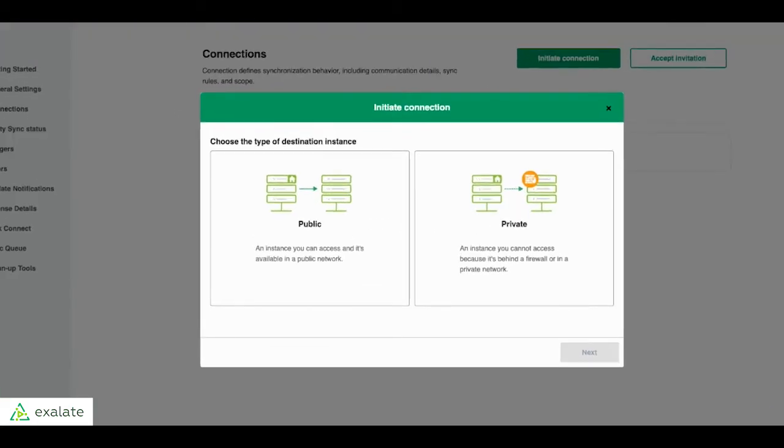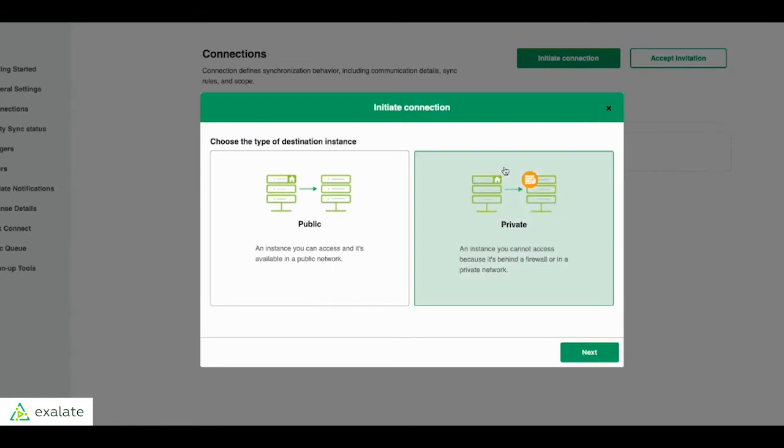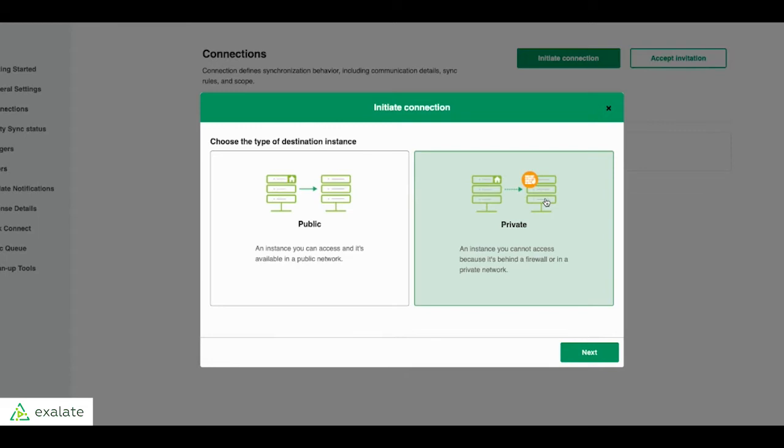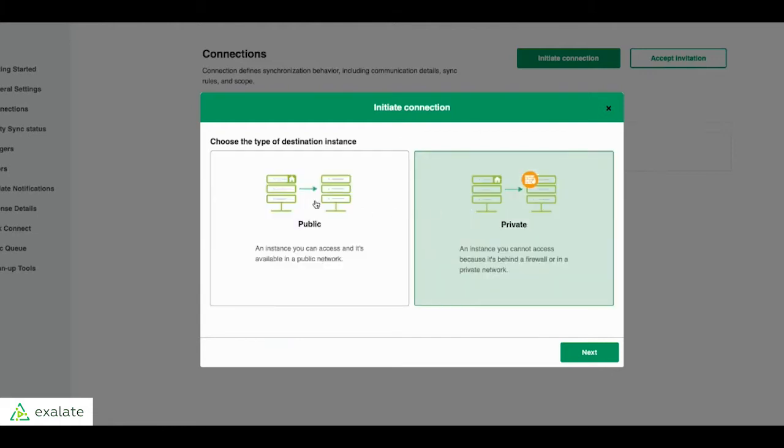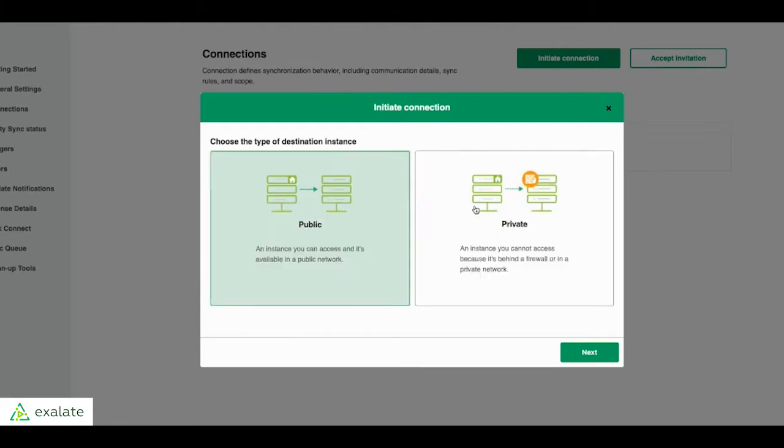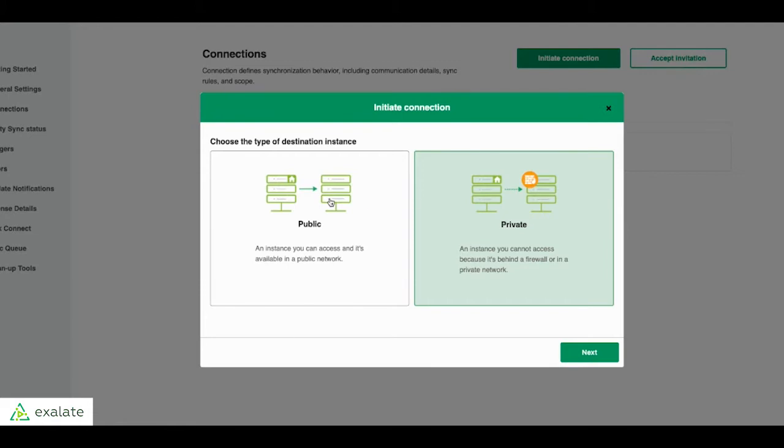There's two ways you can initiate a connection. Basically, if the Jira that you're connecting to is a Jira server that's behind the firewall, you can choose the second option where instead of the two instances sending each other HTTP requests every time there's an update that the other side needs to process, the private side, so the one that's behind the firewall, will be doing polling every 20 seconds. So it will know when there's a request that it needs to process and you don't need to open up any ports or anything. So to the end user, the only difference will be choosing one or the other. The configuration will be the same.